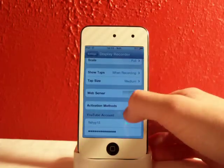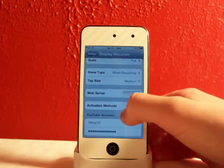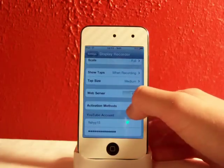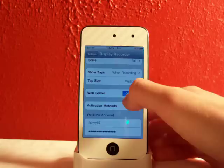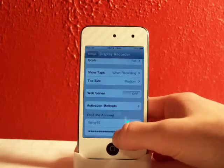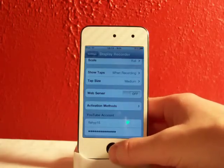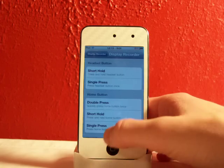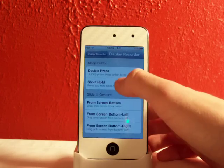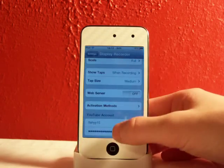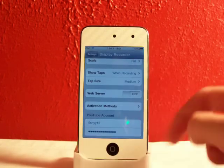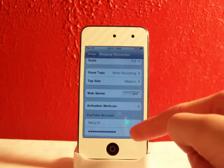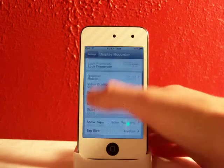You can upload these straight to your computer, like you can get on the web server right there and you can turn it on and get on the web on your computer and just transfer them pretty much. And your activation methods, I like having it on the short hold for the sleep button but you guys can have whatever you want. You can also type in your YouTube account and upload these straight to YouTube.